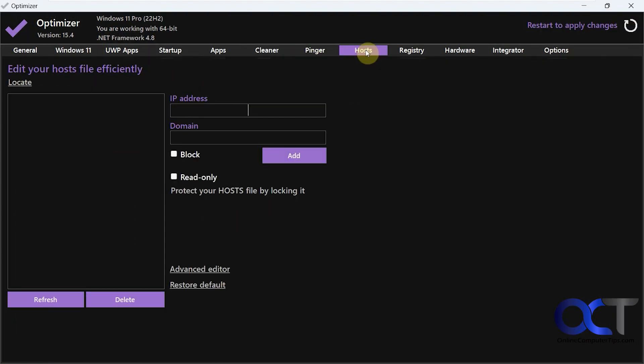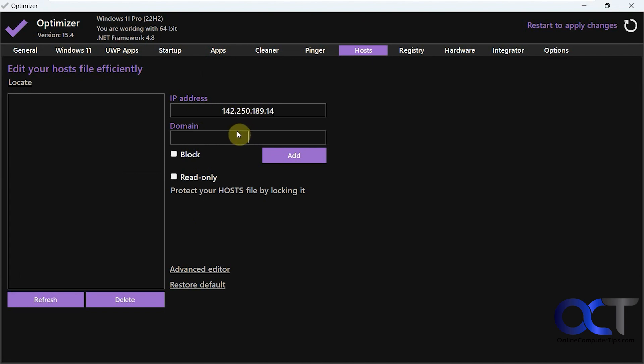Okay, then you have the host file. So if you want to add or remove items from the host file, you could do that. So let's use this same IP address we just copied. Let's call this google.com. Block or read only. We're just going to add it manually.